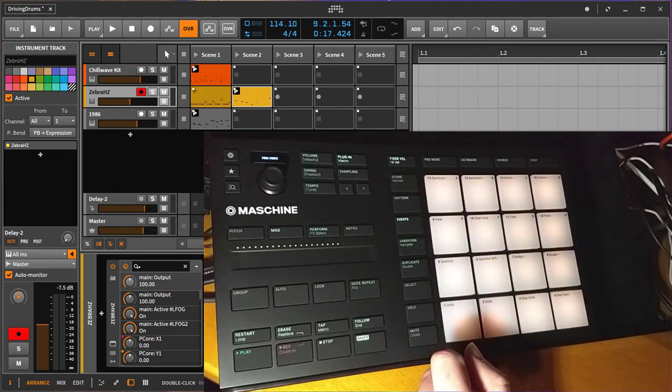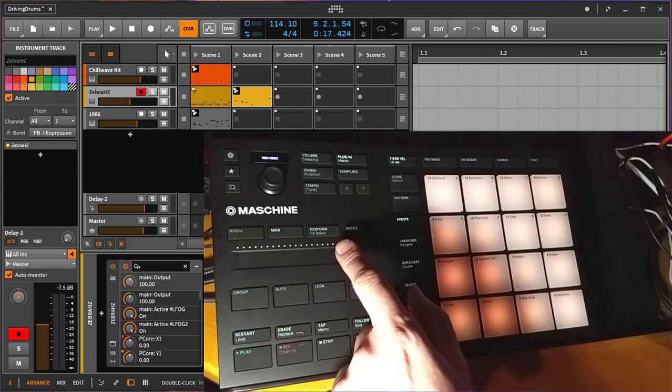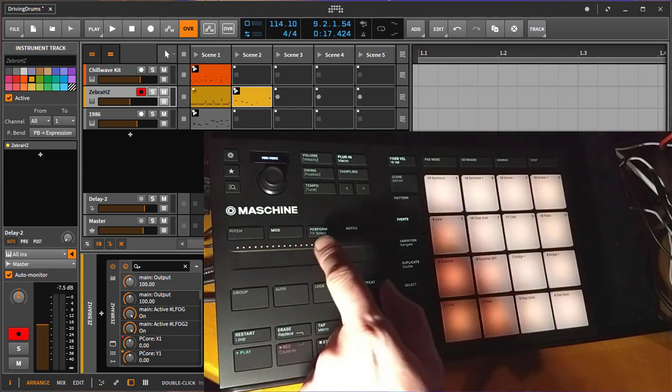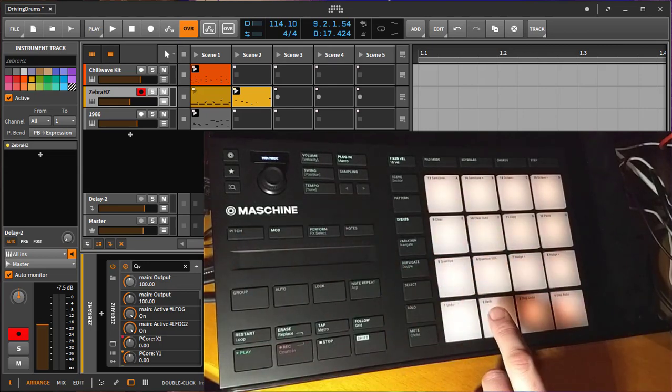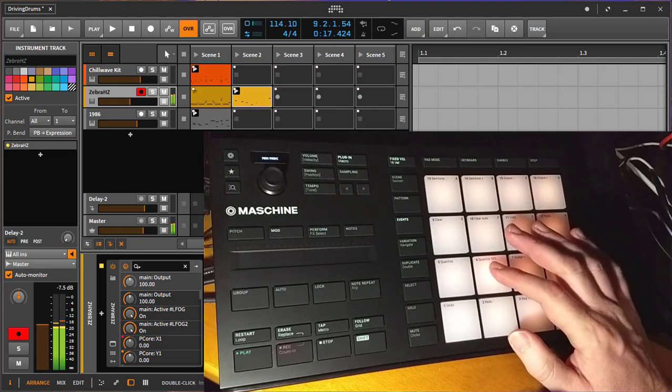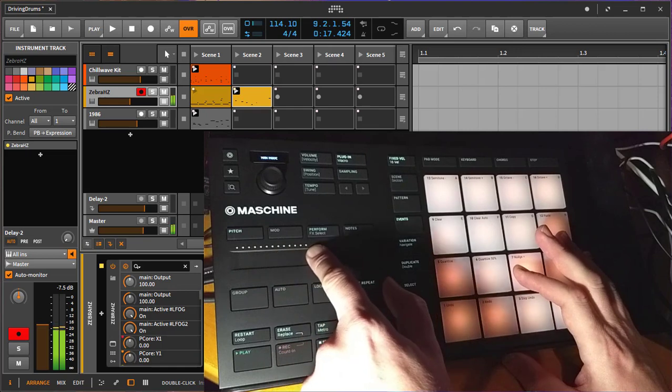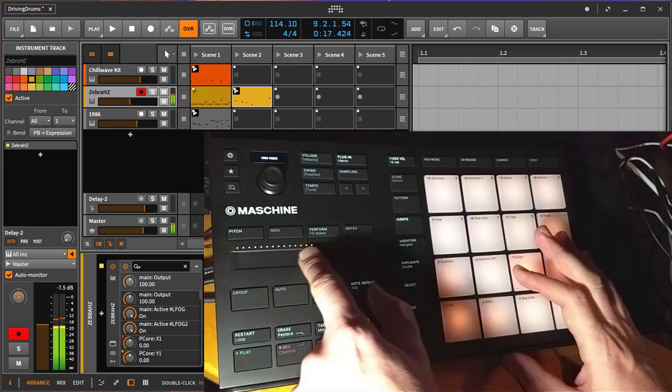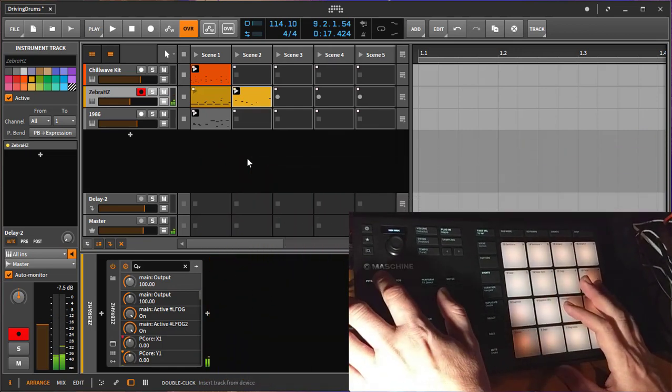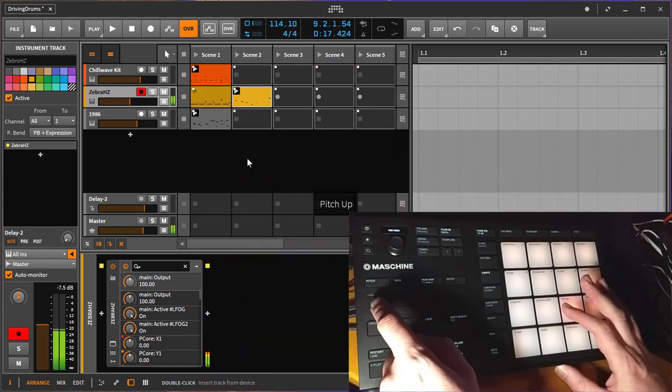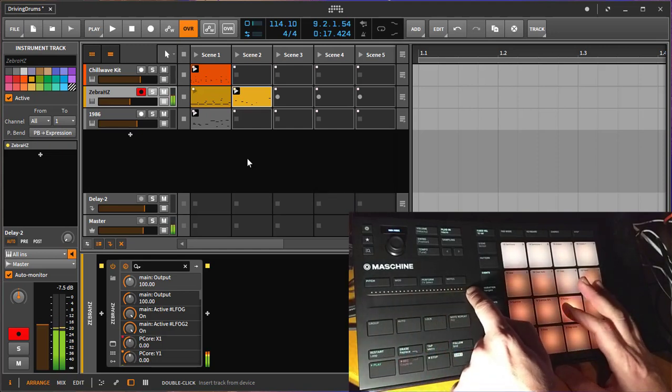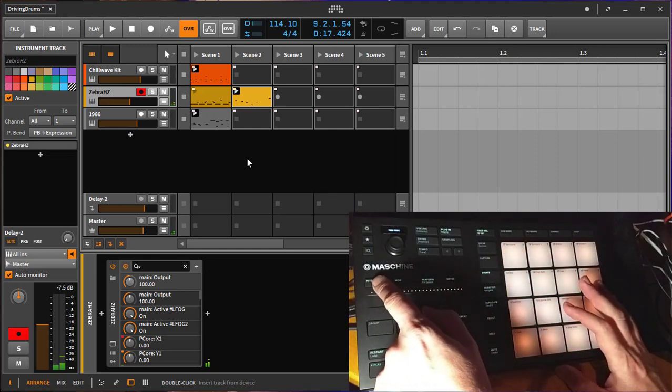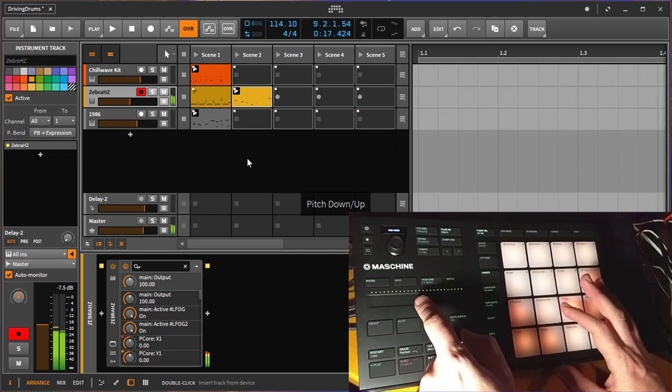Moving up here, we have several control modes for performance. This is intended to modify your playing. If we have some sound, you can move the pitch down, the next mode moves the pitch up.